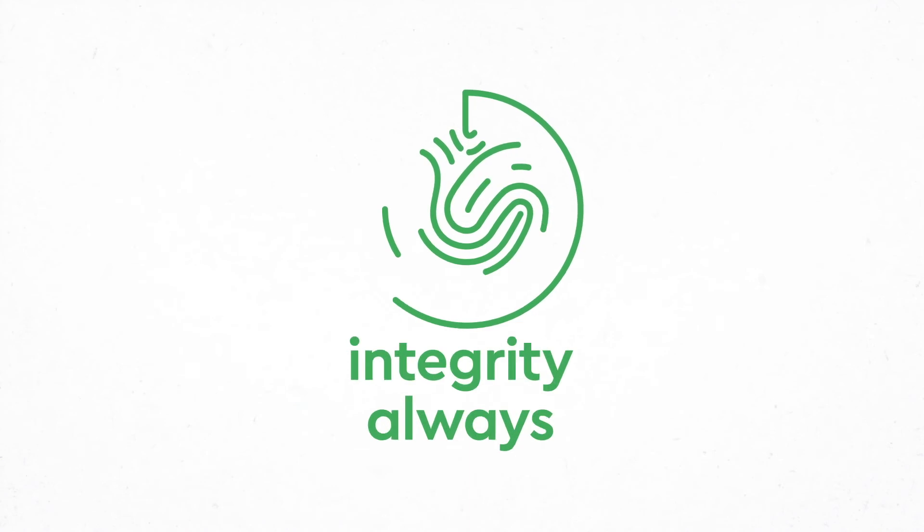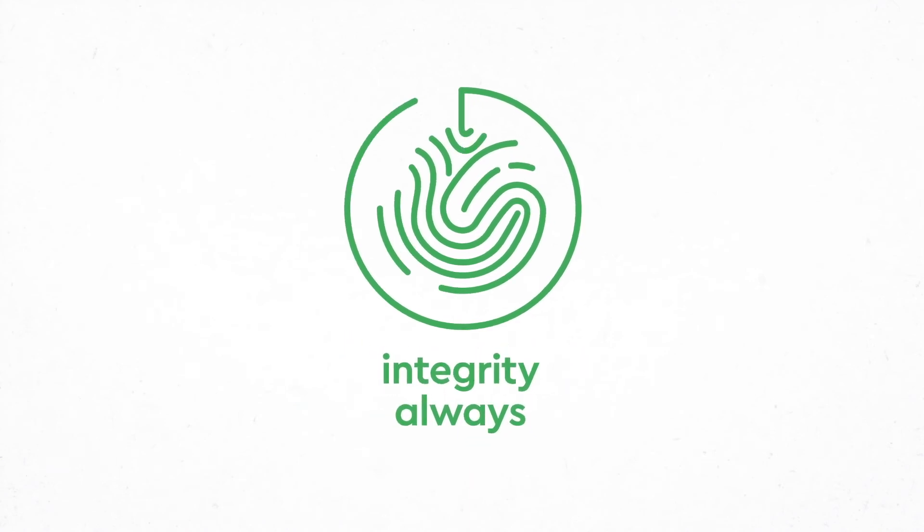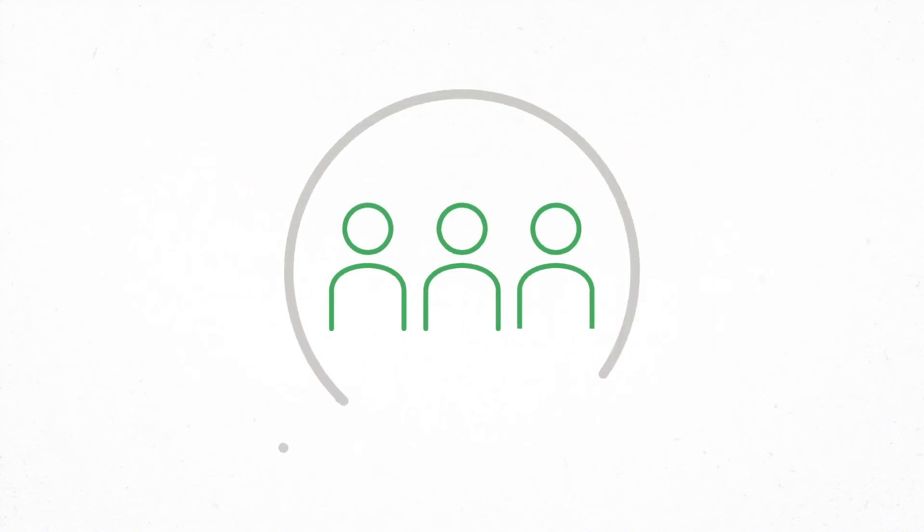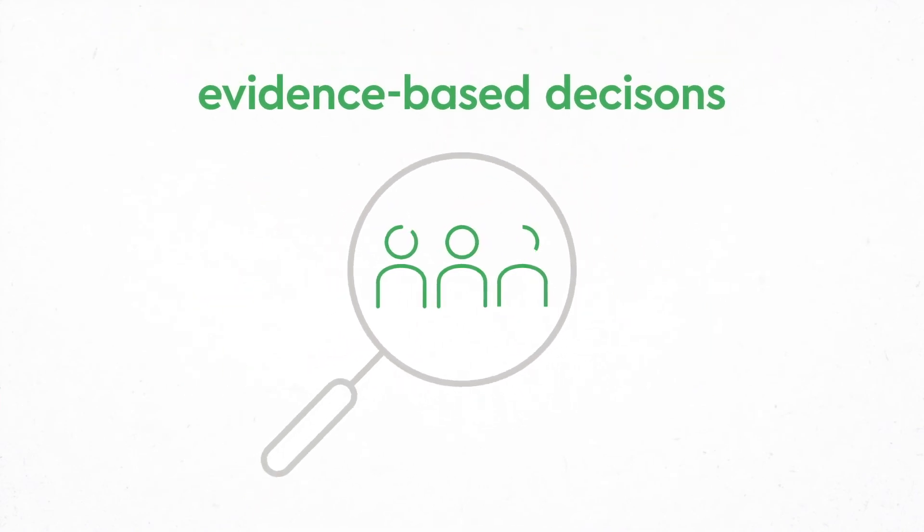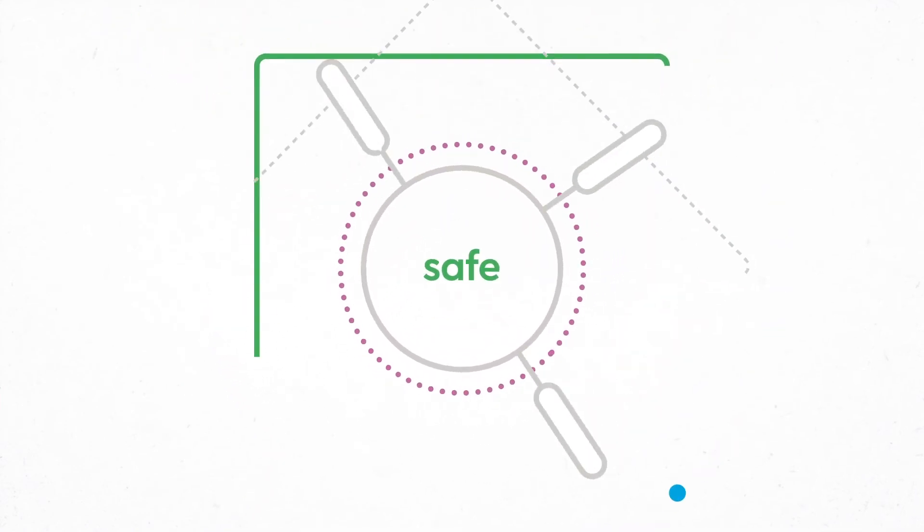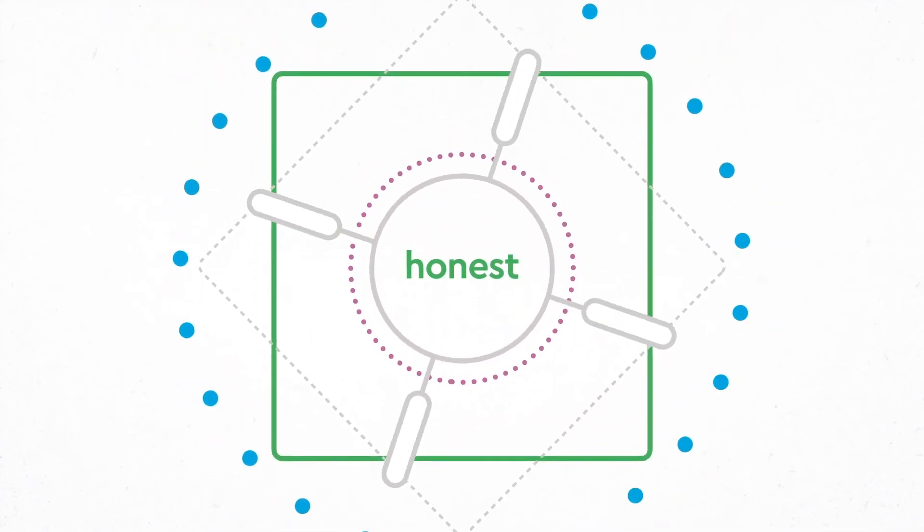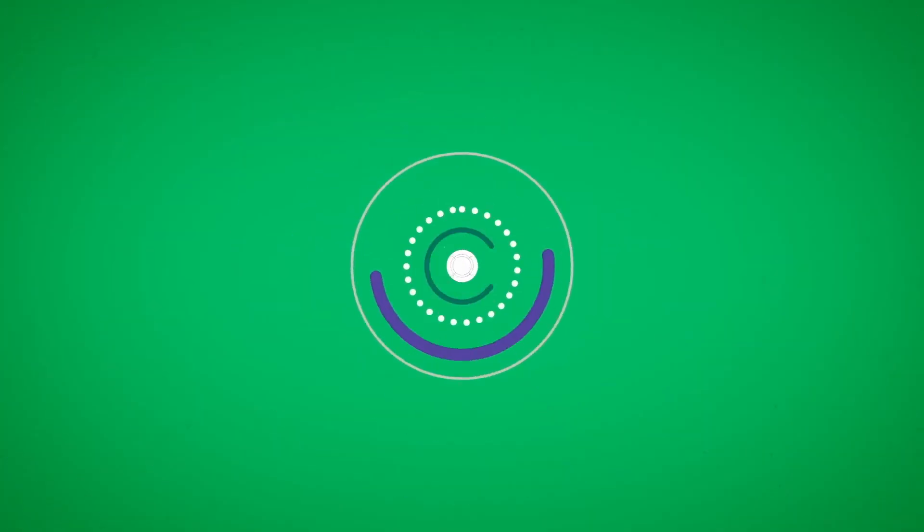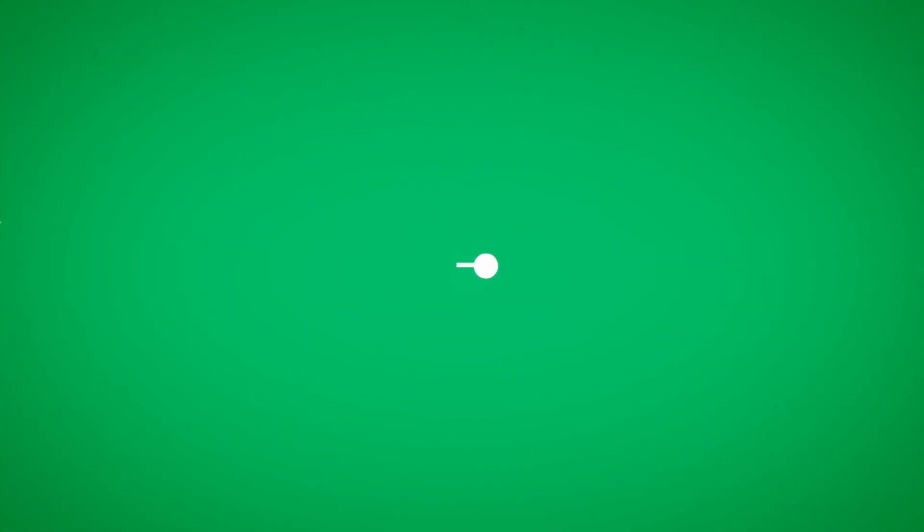Bravery to have a go: we dare to make ideas happen, to make the impossible a reality. Integrity always: we do the right thing for our patients, our partners, and each other. We make evidence-based decisions, build trust, and act in a safe, honest, and transparent way.